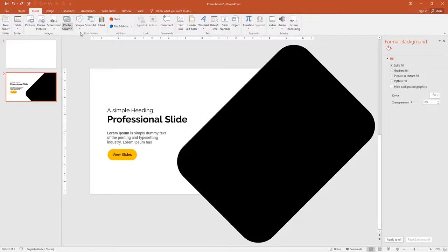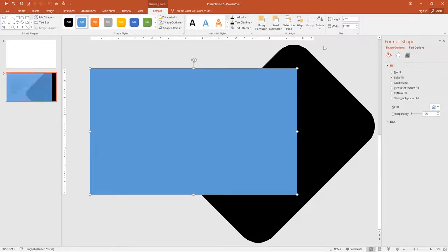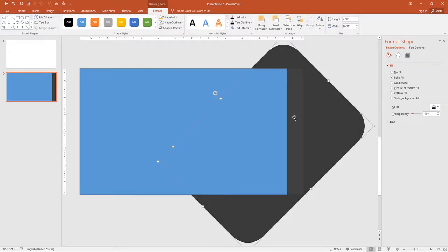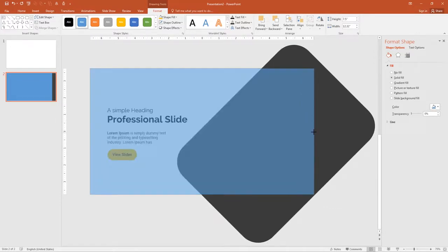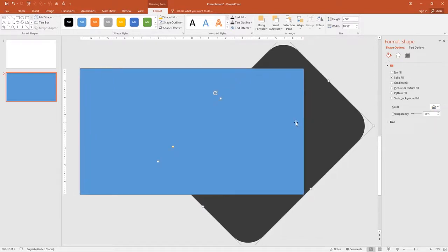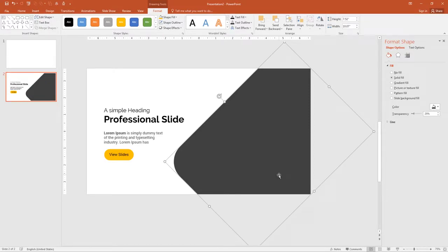Go to Insert, click Shapes and select Rectangle. Start from the top of the slide and fill it into the slide. Click on the rectangle and add a small transparency so I can see where the slide ends. Select both rectangles and set to Intersect. Now it has removed the extra space of the rectangle and fit it into the slide.